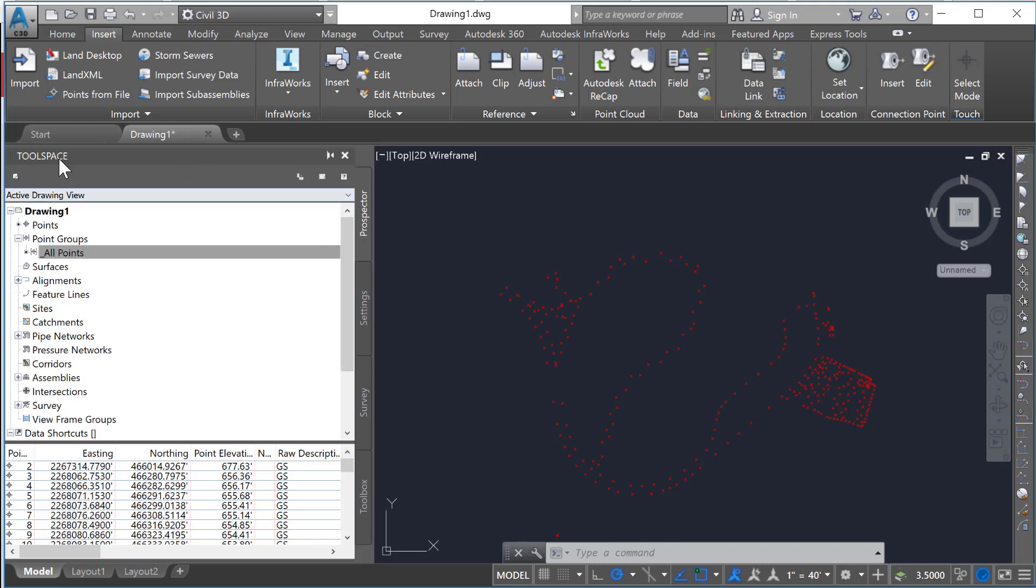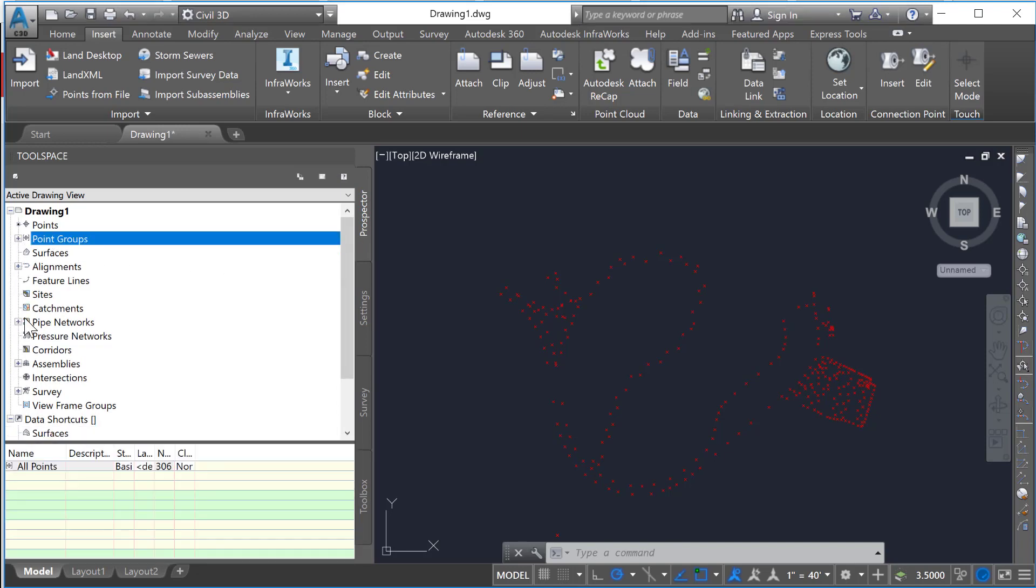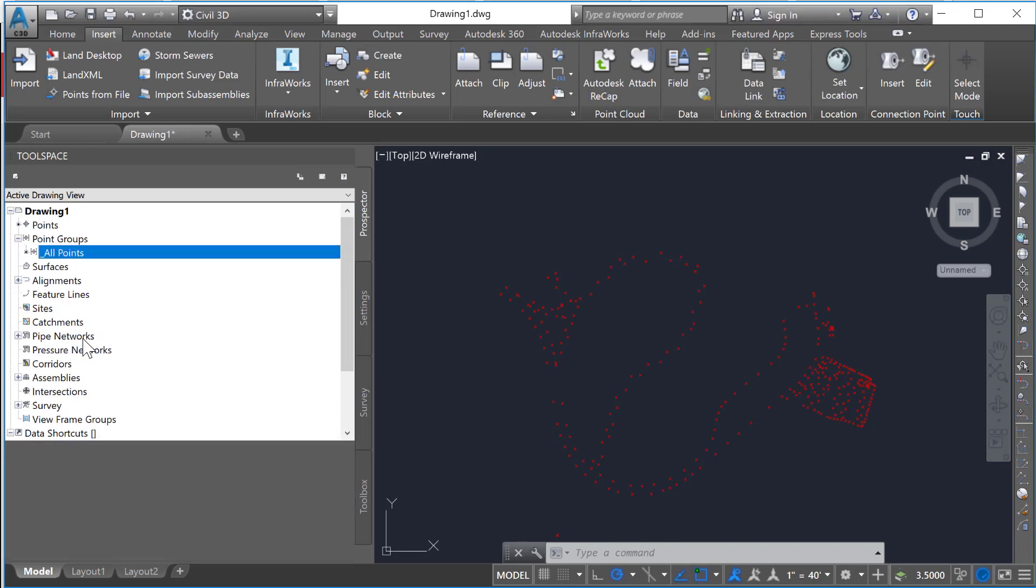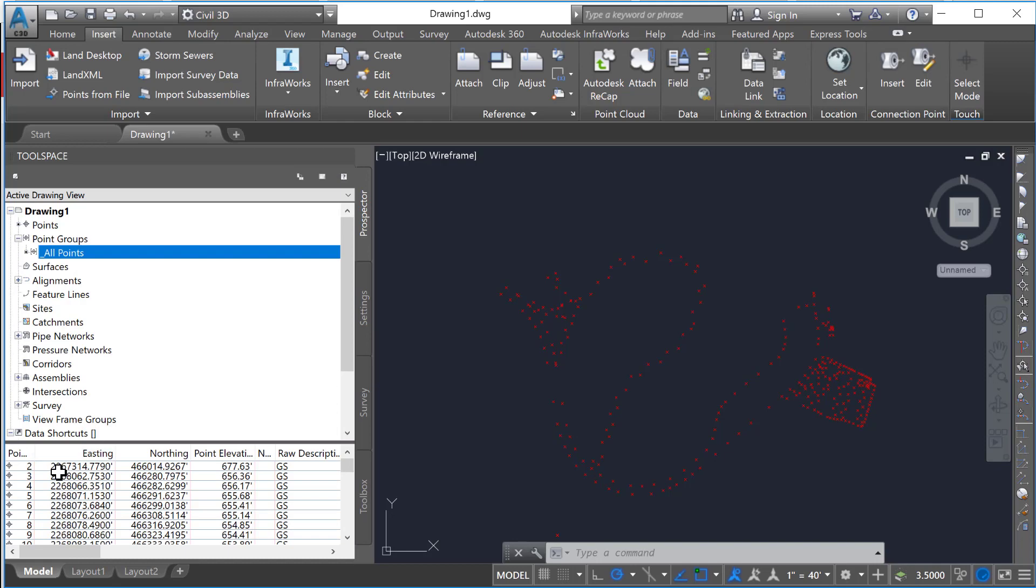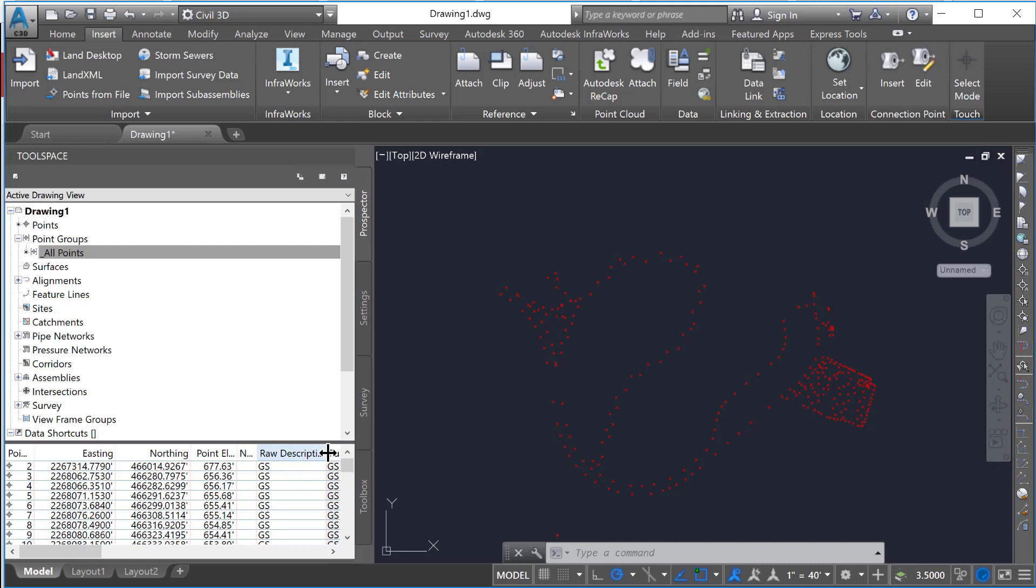Under your tool space on the prospector tab, if you click on that you should see point groups. You can expand that and see all points. When I click on all points, this will give the point ID, elevation, easting, northing, and elevation. Notice that it also brings in the raw description and full description.